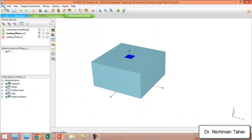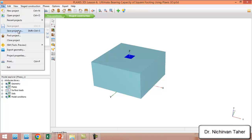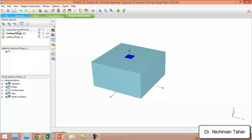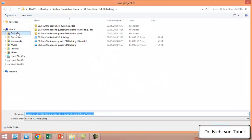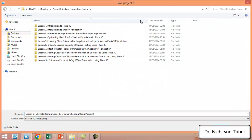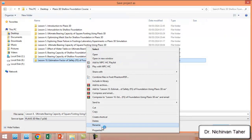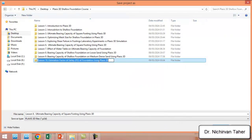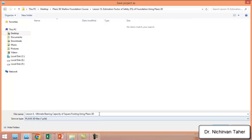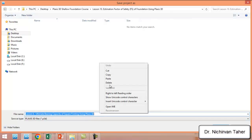First of all, we will save this model under a different name to make it a separate lesson. We will go to Save Project As, navigate to the PLAXIS 3D Shallow Foundation Course folder, and save it as: Lesson 10 — Estimation of Factor of Safety of Foundation Using PLAXIS 3D.